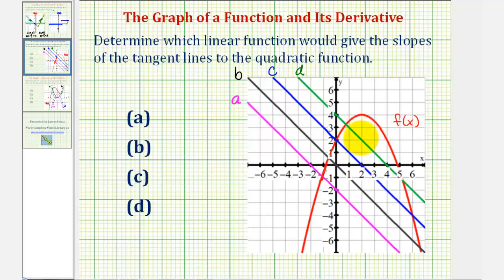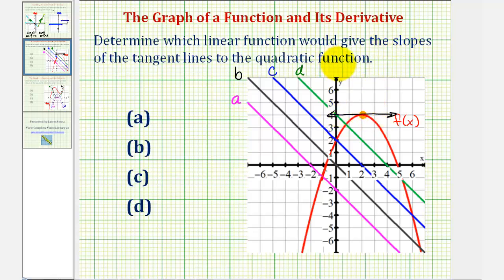Let's begin by analyzing our function f of x. The first thing we might notice is that the vertex is at x equals two, which should be this point here. Notice if we sketch the tangent line at this point, it would be a horizontal tangent line, meaning the slope would be zero. Which means the linear function giving the slopes of the tangent lines would have to have a function value of zero at x equals two.